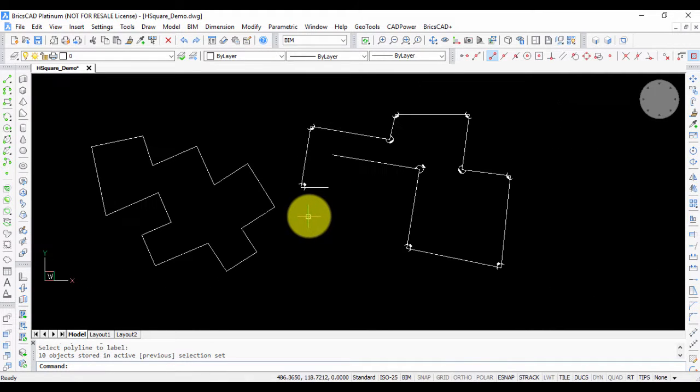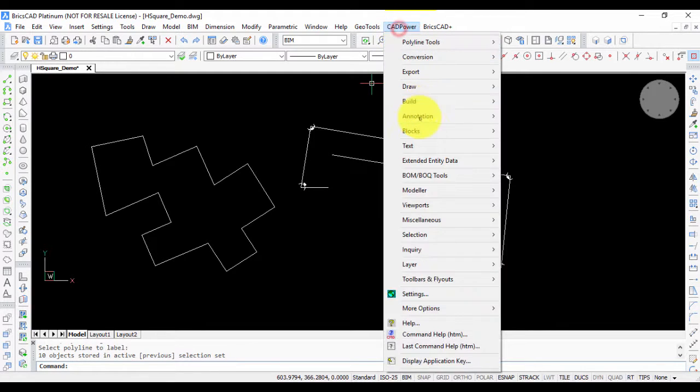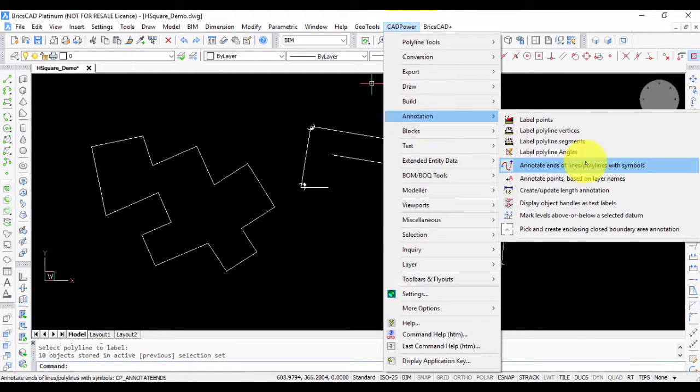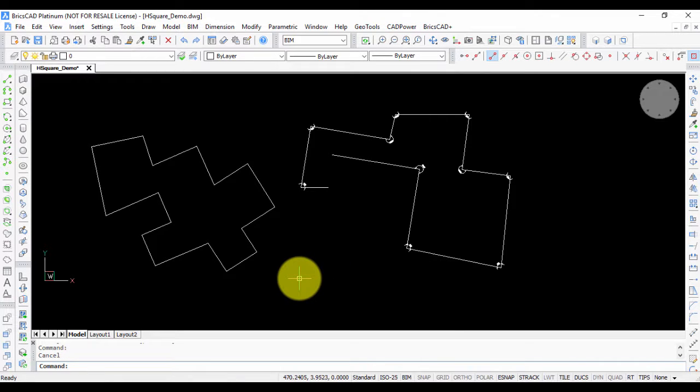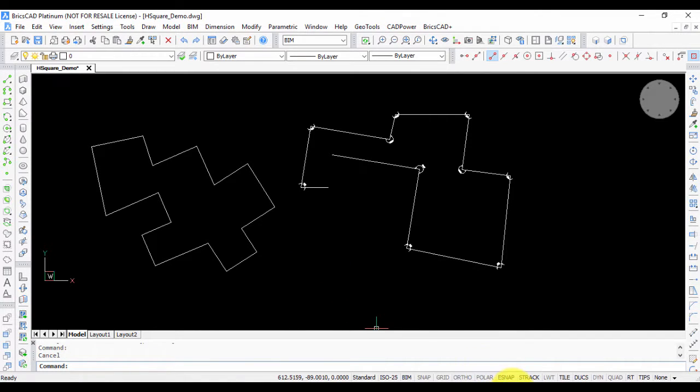That's how the cp underscore ang label or the label polyline angles command works. Do let me know if you have any questions and thank you for watching this video.